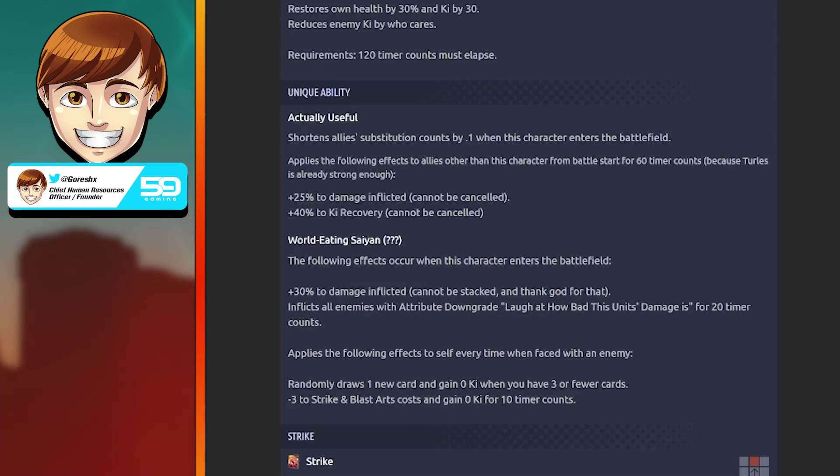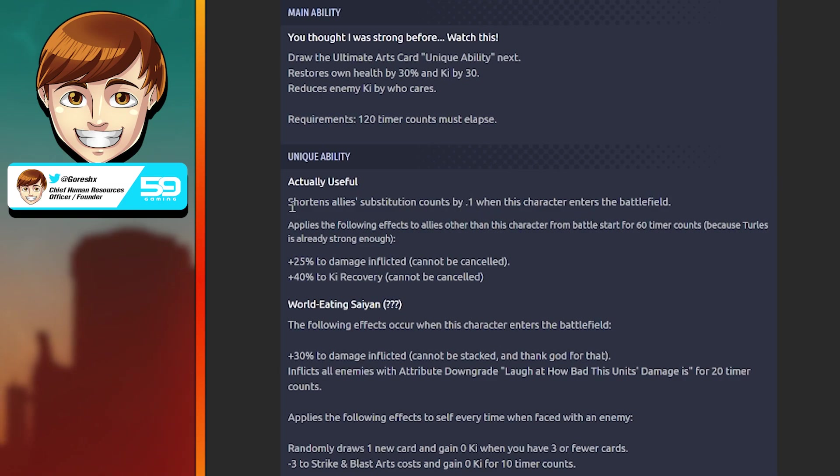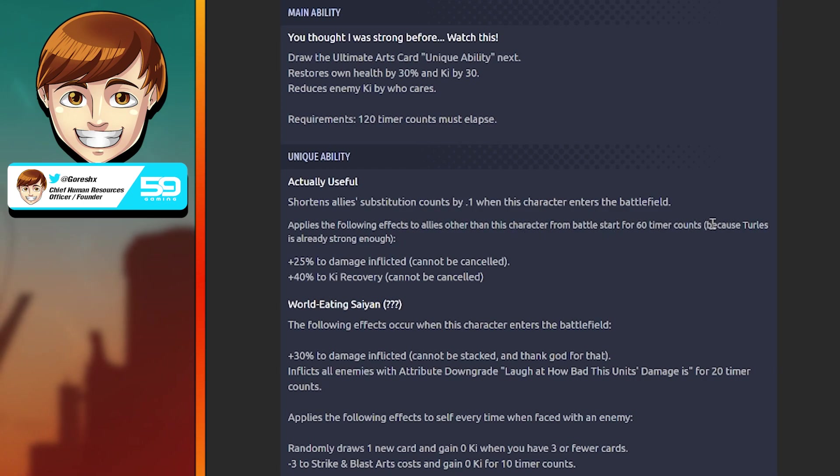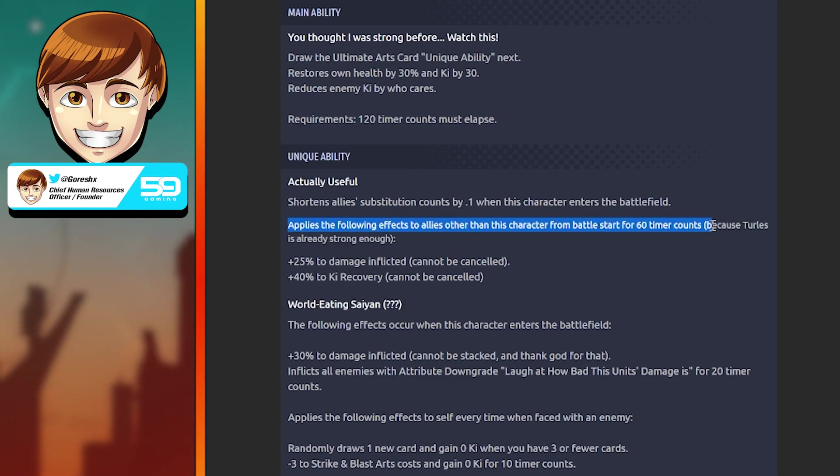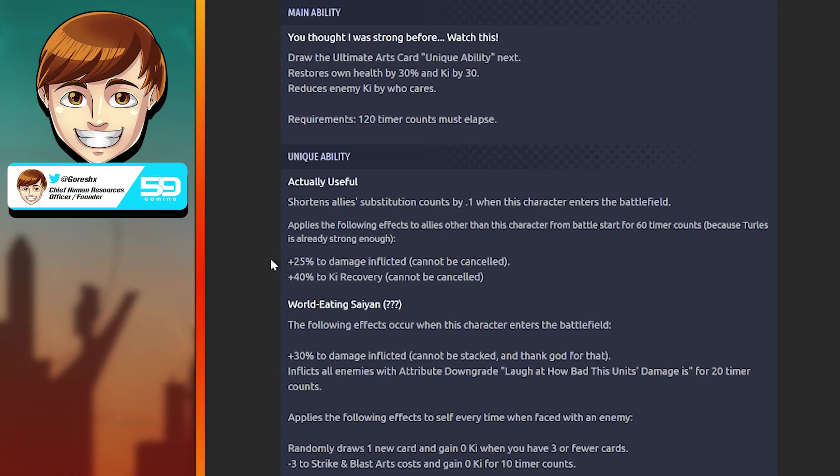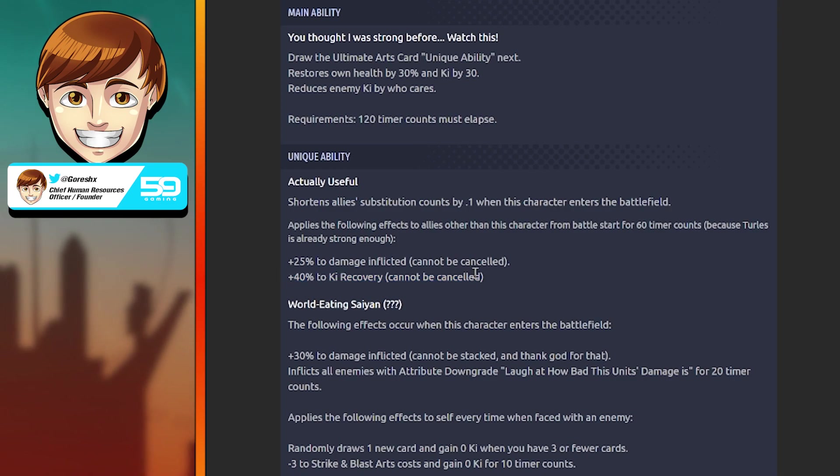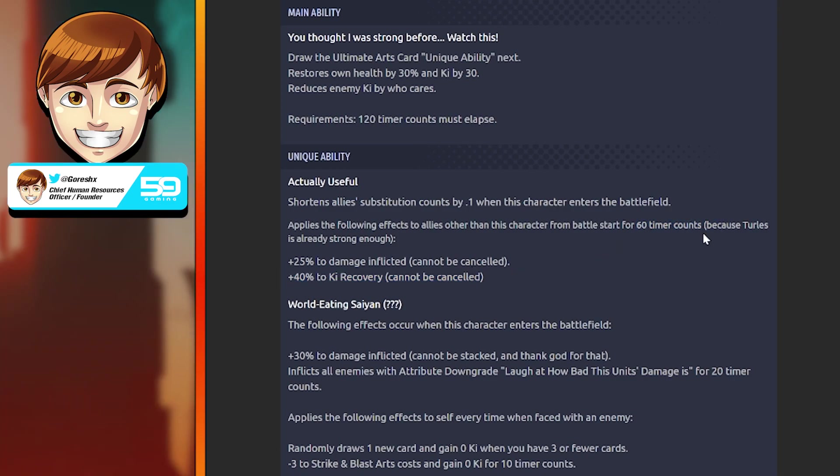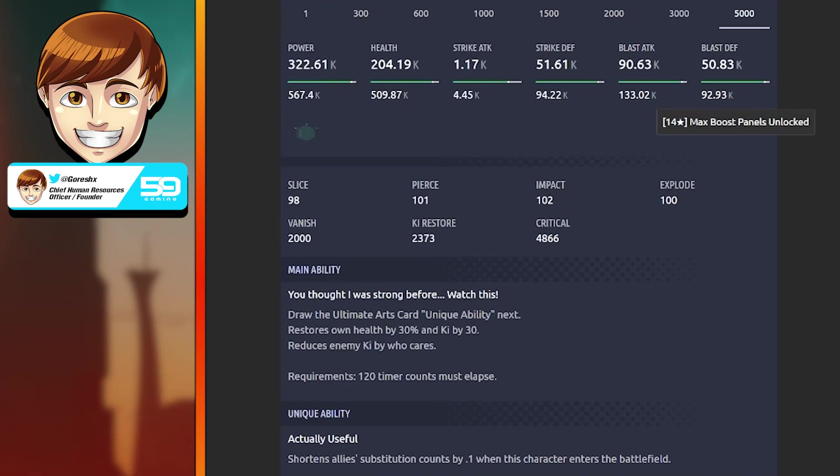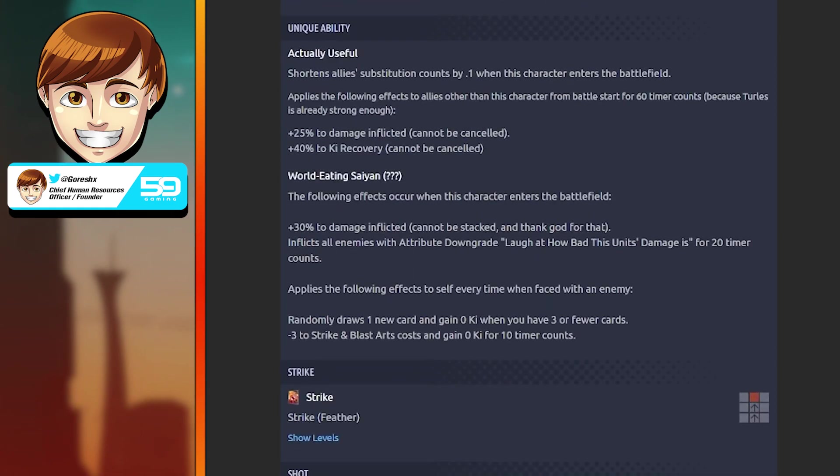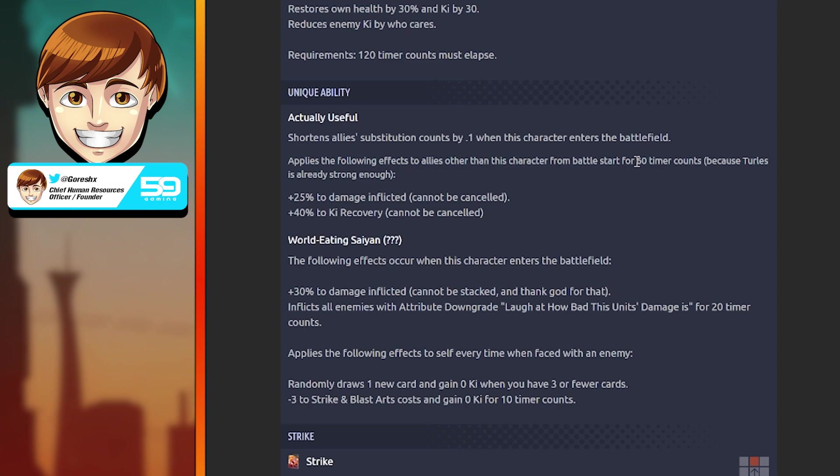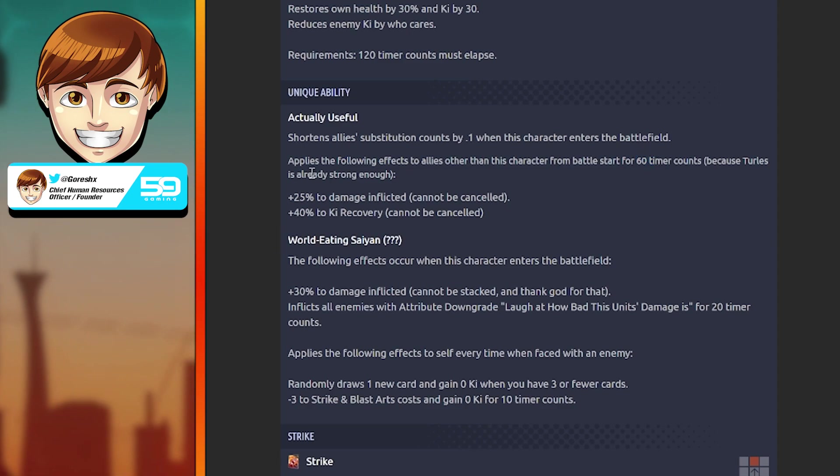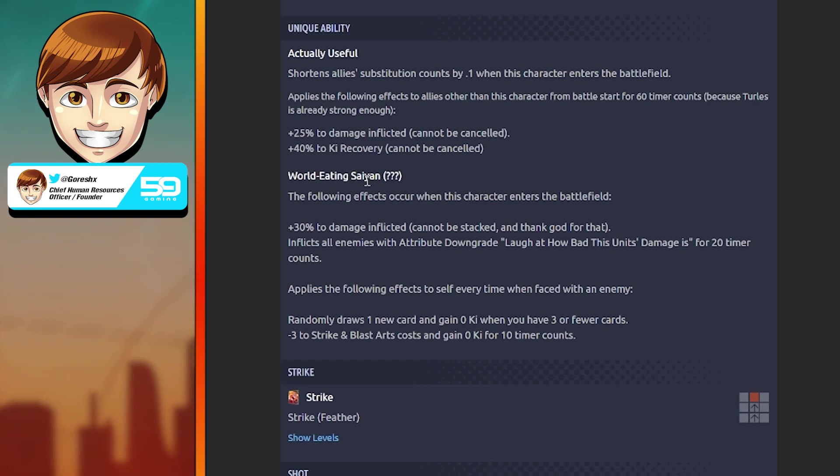First unique ability is actually useful: shortens allied substitution count by 0.1 when this character enters the battlefield. Applies the following effects to allies other than this character from battle start for 60 counts, because Turles is already strong enough so he doesn't need the buffs himself. He gives 25% damage inflicted and 40% cure recovery for the first 60 counts other than himself. When this guy came out, Movie Saga wasn't really a very good team.